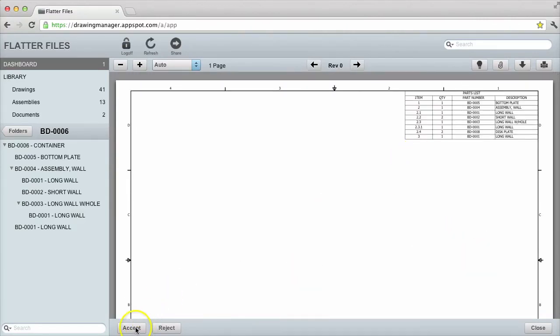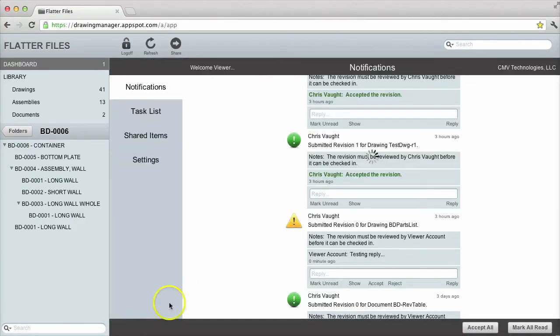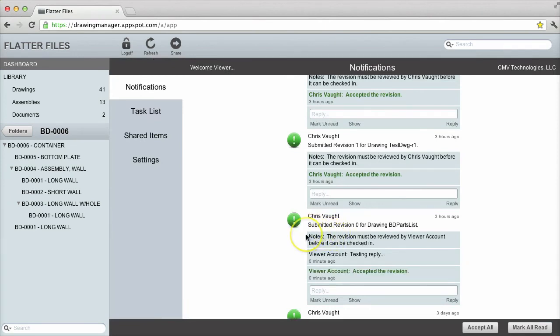At this point, the notification will now appear in everyone's dashboard, and any assemblies that contain this drawing will be updated with this latest version.